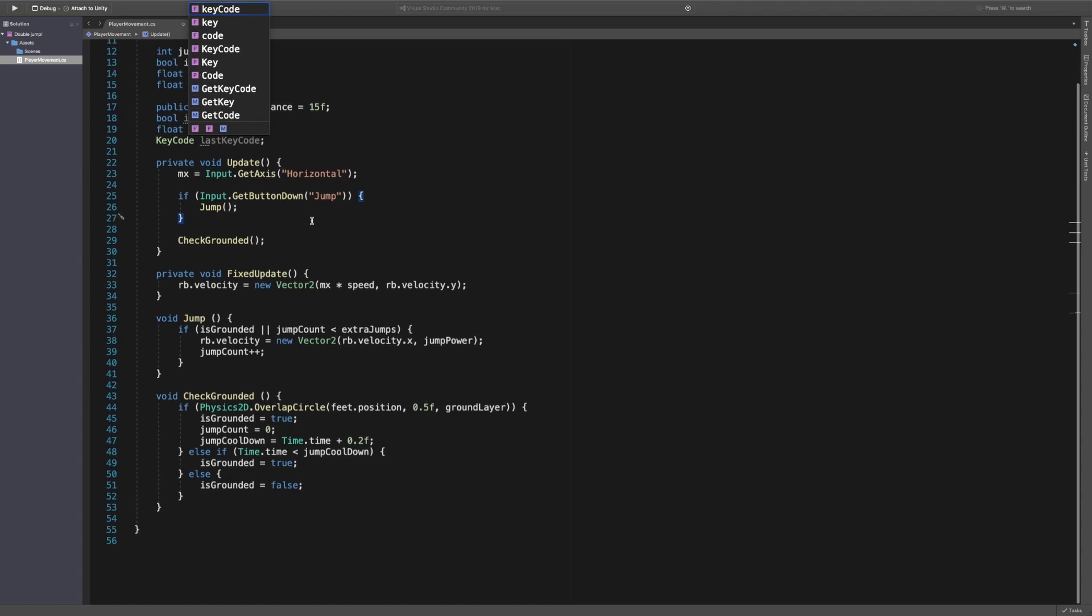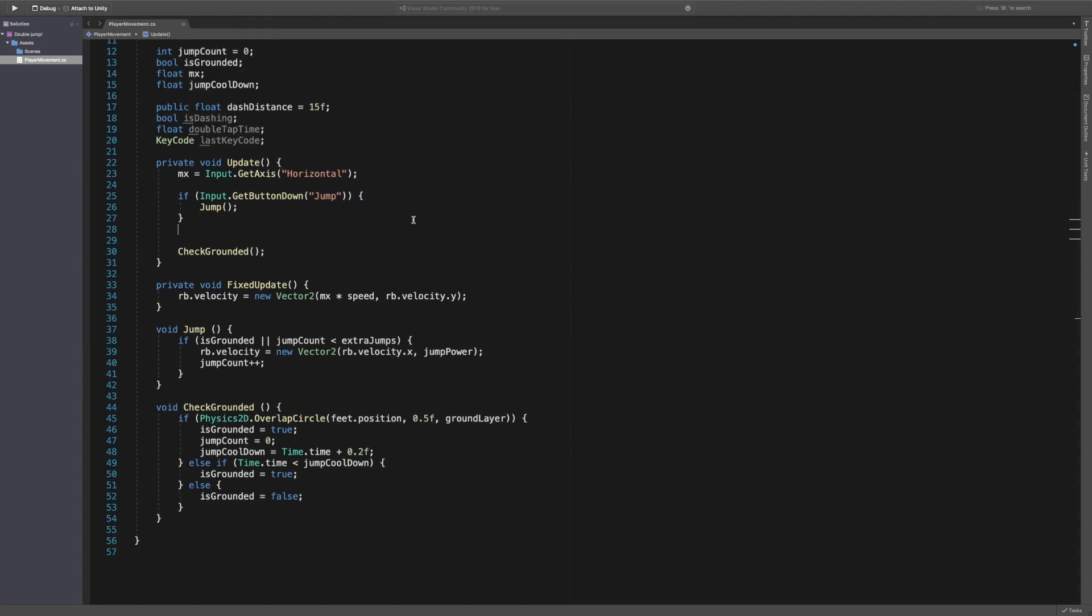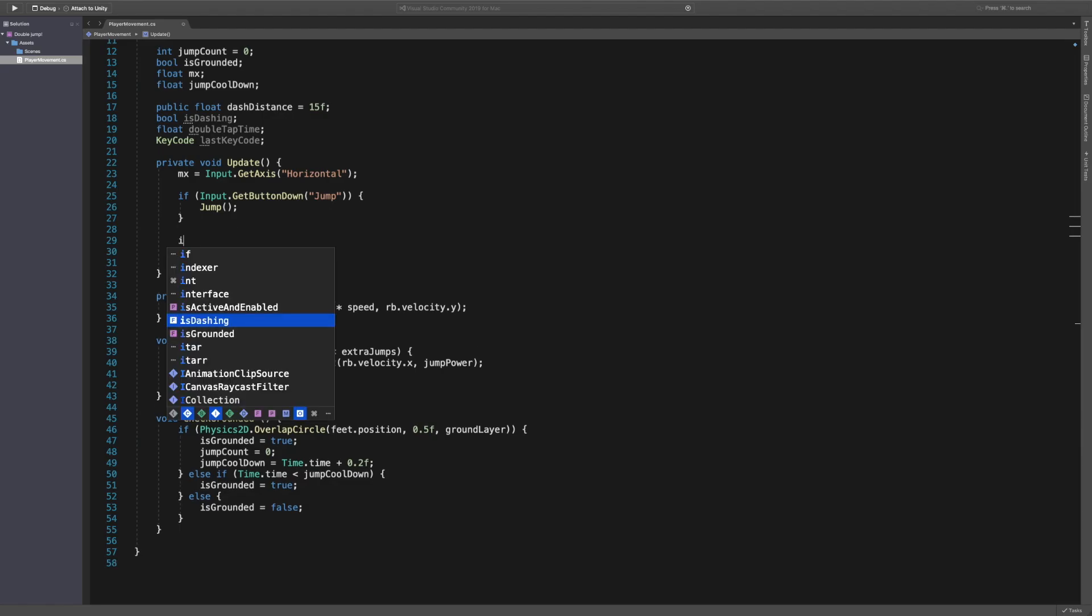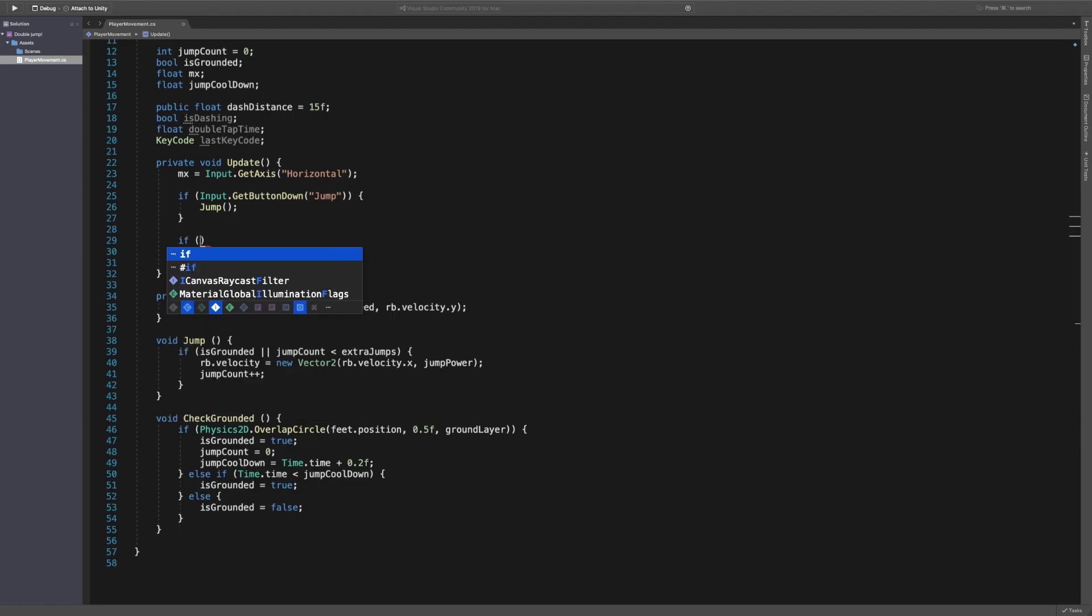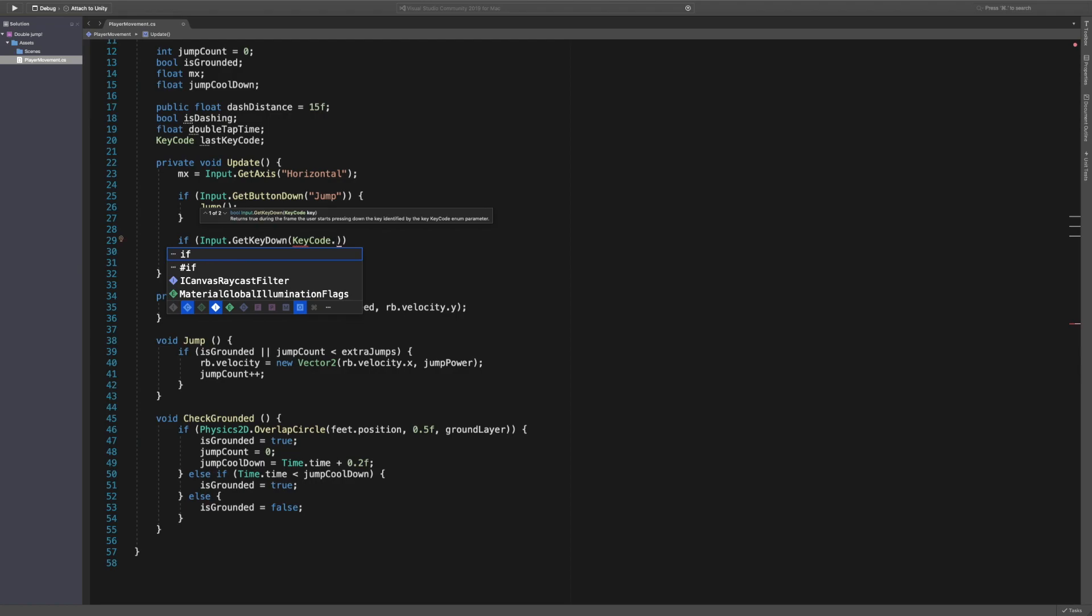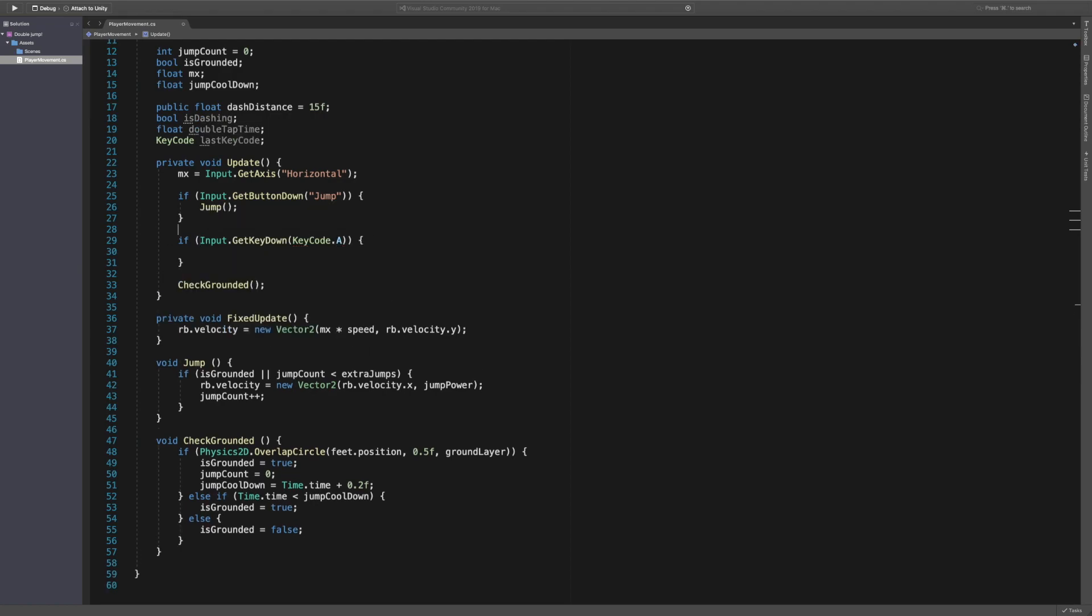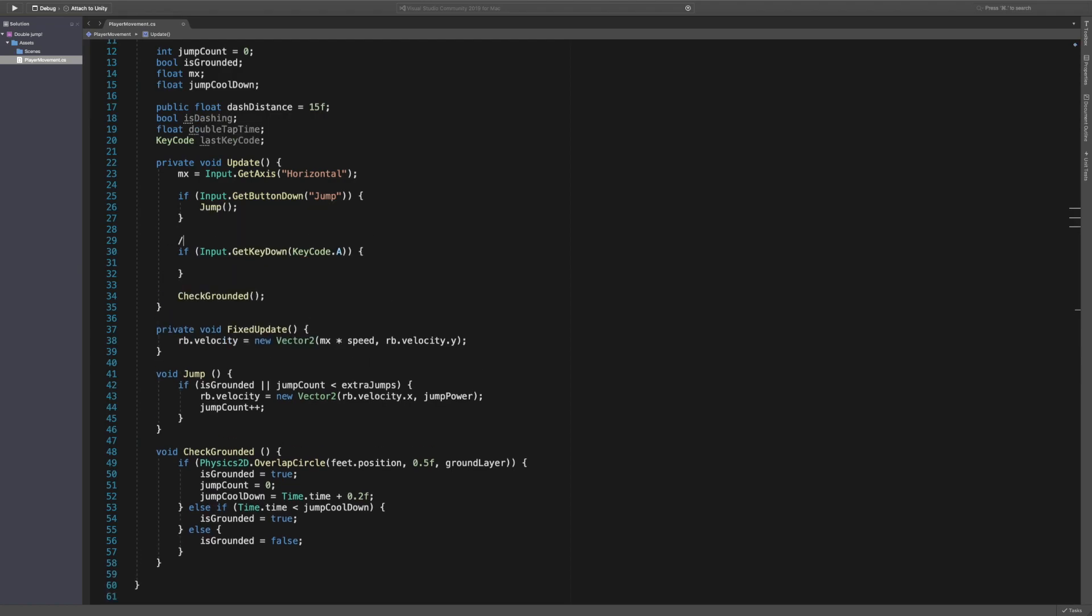So in the update function, we now want to say we want to check if input dot get key down. And we're going to say key code dot A. So this is going to be dashing left. So let's add a comment up here, say dashing left.